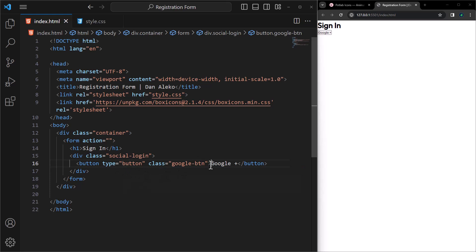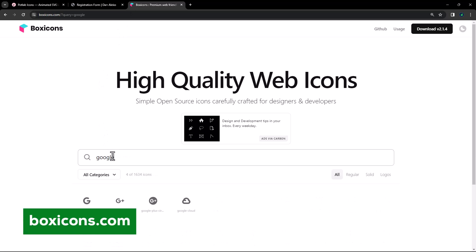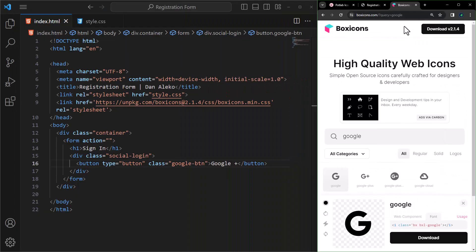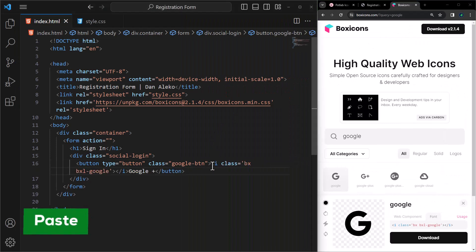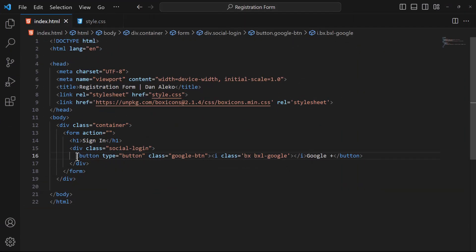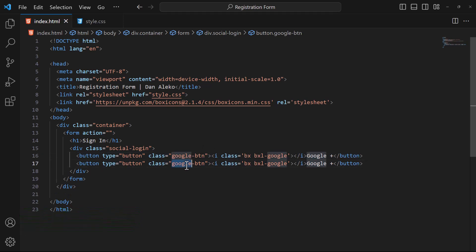Right before the text, we will add an icon. In your browser, open boxicons.com and search for Google. Select the one we like, click, then copy it. We need two buttons, so we will duplicate this. Change the class to Apple BTN, the icon to Apple, and the text displayed to Apple ID.